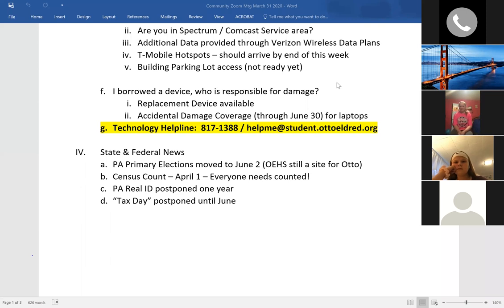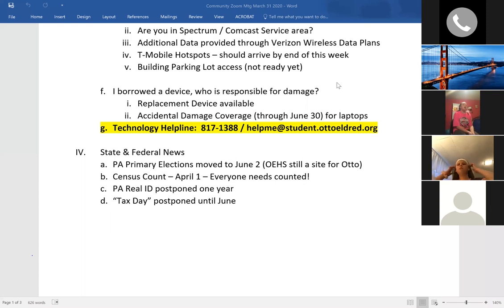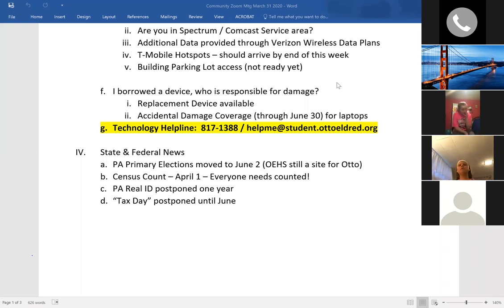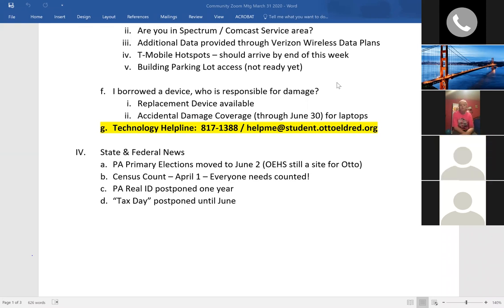A clarification on technology distribution: say you have a third grader and a seventh grader that each need a device right now — we'll give you just a laptop to make sure we can get all devices out in tip-top shape. We actually had to order iPad charging cords, so we may be limited on iPads to start with. We're going to limit what we hand out with iPads based on how many charging cords we have.